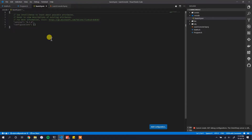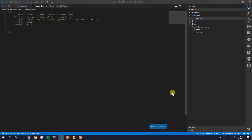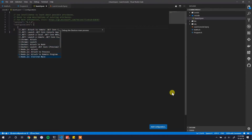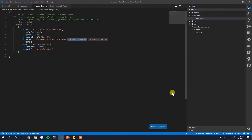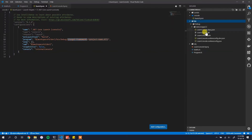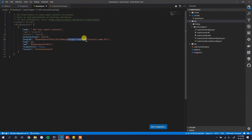You can use IntelliSense to learn about possible attributes — press enter inside the square brackets and use Ctrl+Space to bring up IntelliSense. We select the option to launch a .NET Core console app, and it generates the configuration. We then update the path to point to the compiled DLL: `netcoreapp2.2` and the project name `learn-console.dll`.